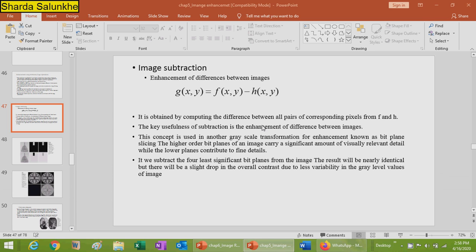Image subtraction is used in bit plane slicing. In bit plane slicing, the higher-order bit planes of an image carry a significant amount of visibility relevant to the details, while the lower planes contribute fine details. If you subtract the four least significant bit planes from the image, the result will be nearly identical but with a slight drop in overall contrast due to less visibility in the gray level values.